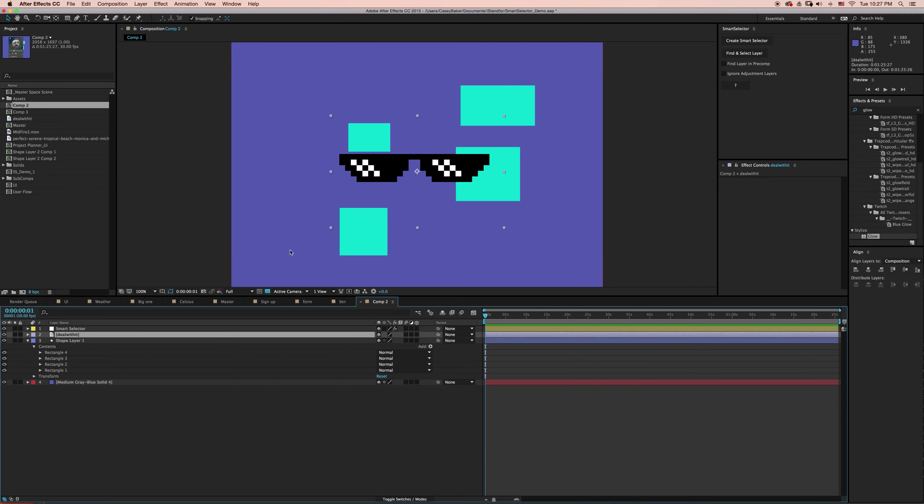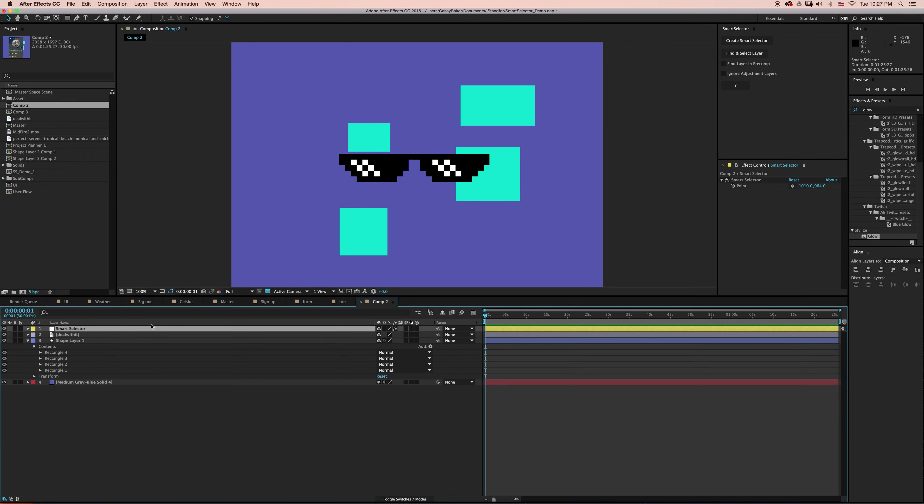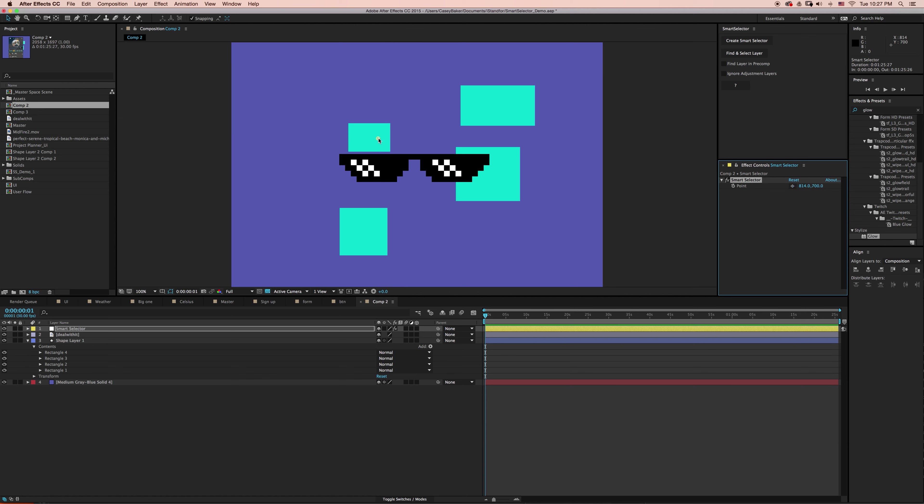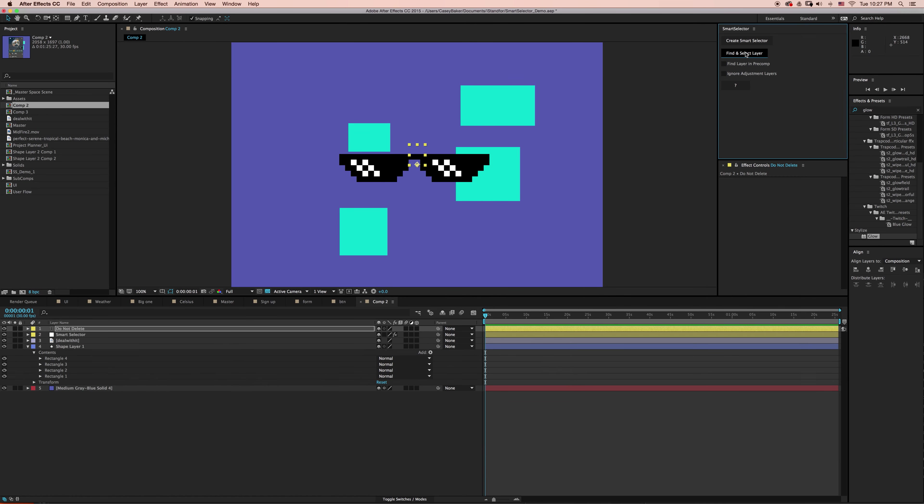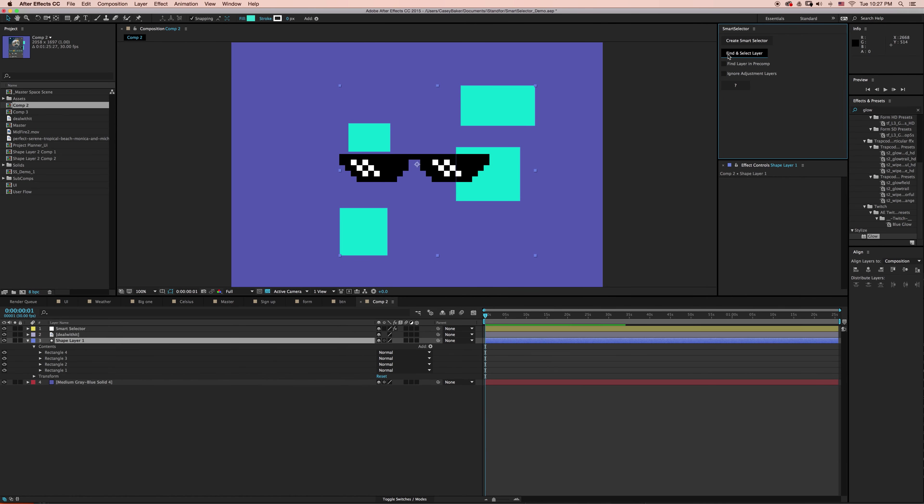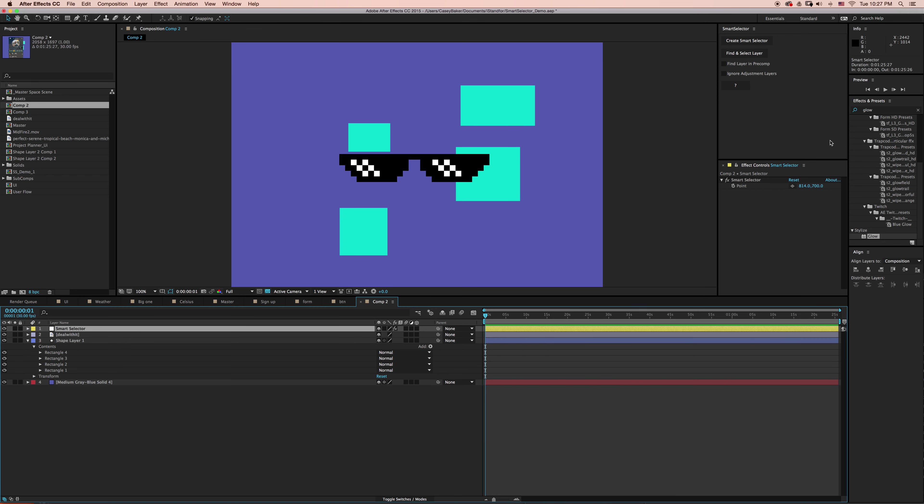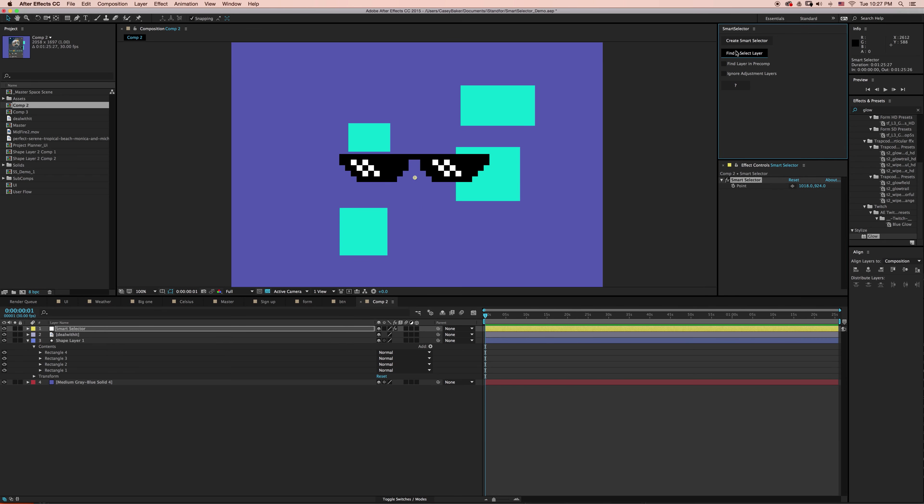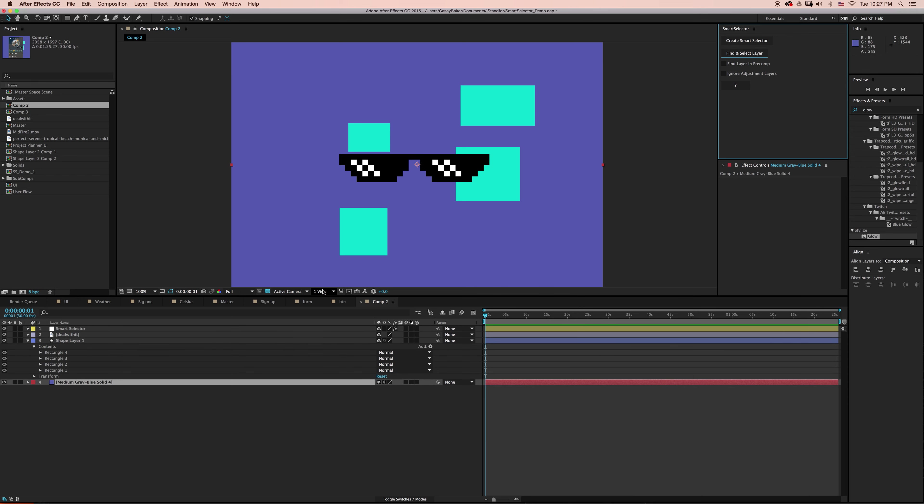If I were to go and try and select anything underneath it, it's impossible. But with Smart Selector, it's a non-issue. I can go ahead and select this turquoise box and select Find and Select Layer, and the layer is selected. I can go back and try and select the background layer and say Find and Select Layer. It sees through all the bounding boxes and the transparency to be able to find and select the correct layer.